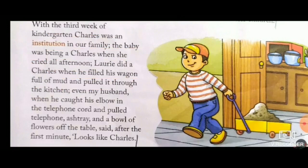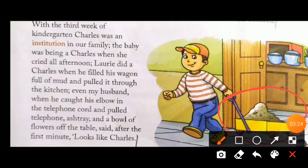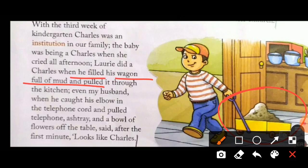This is known as a wagon. So Charles's bad influence fell on Laurie as well — Laurie also started troubling his parents at home just like Charles. What he did: he filled his wagon full of mud and pulled it through the kitchen, making the whole house dirty. So whatever mischief and mistakes Charles used to make, Laurie started doing the same. This is the impact of Charles in their family — everyone is getting affected.